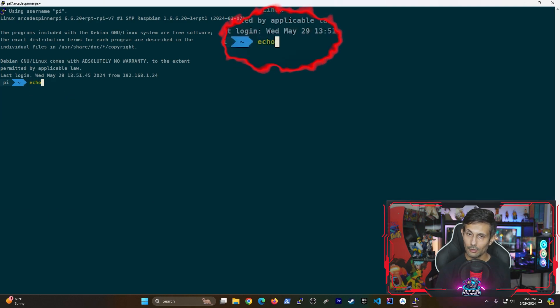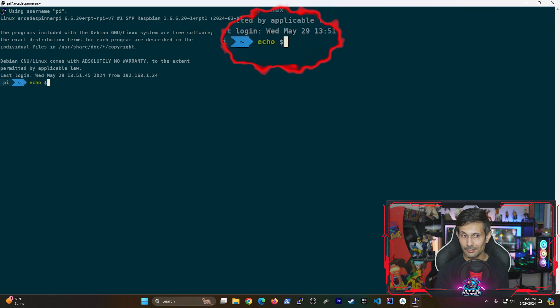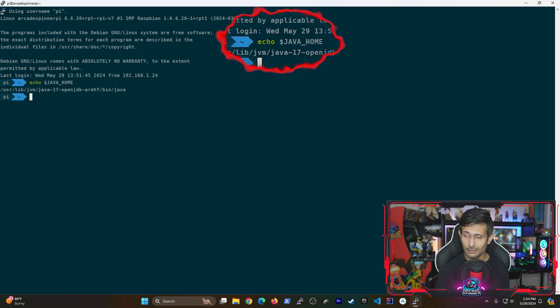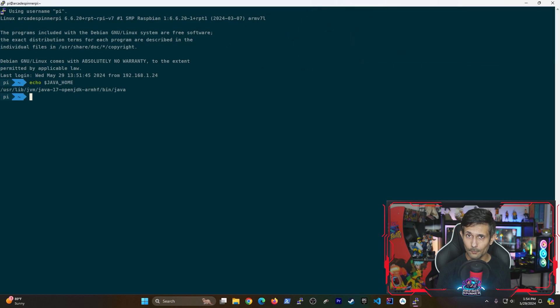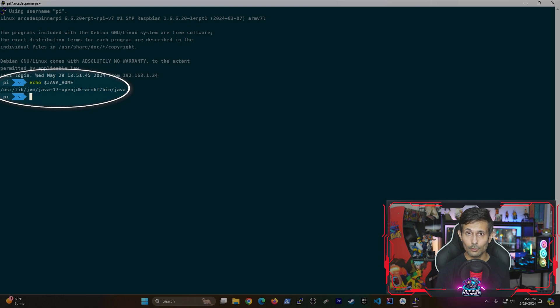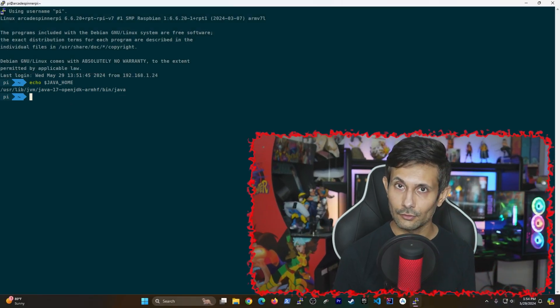And then once you're back online, you can do a sanity check by running an echo command followed by JAVA_HOME in all caps. You should be able to see that the variable now points to where Java was installed and that's pretty much it.